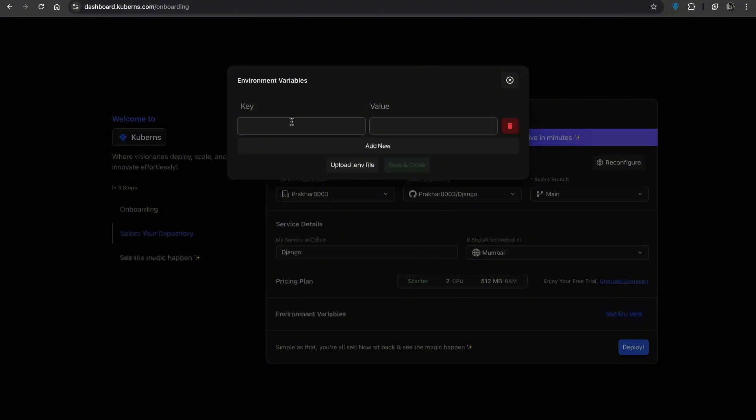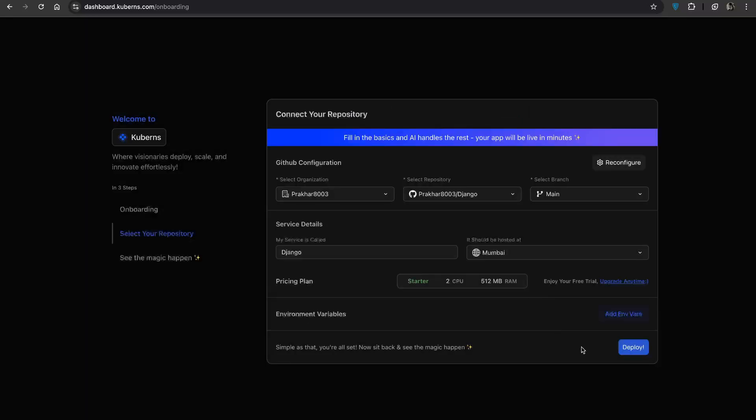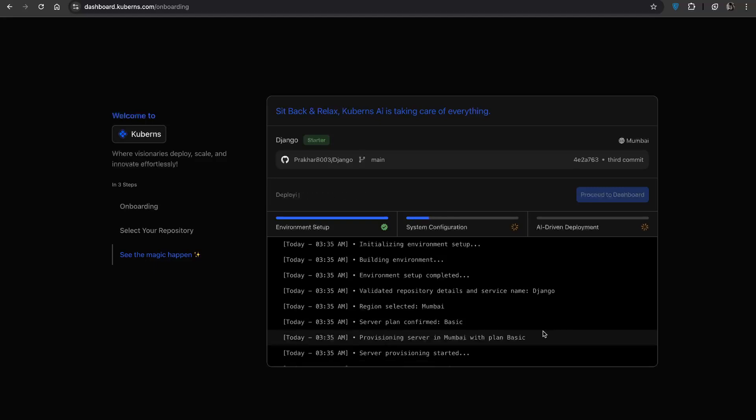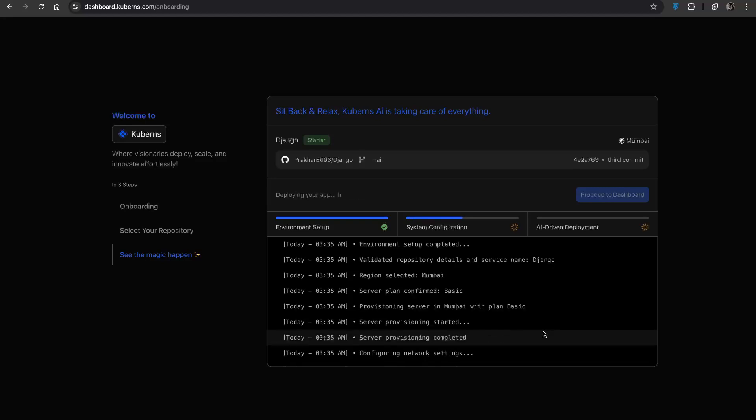You can also add environment variables here, either type them in as key value pairs or simply upload your .env file. Once you are done with all this, click deploy and your deployment has been started.